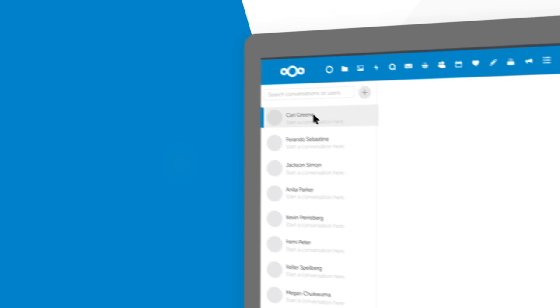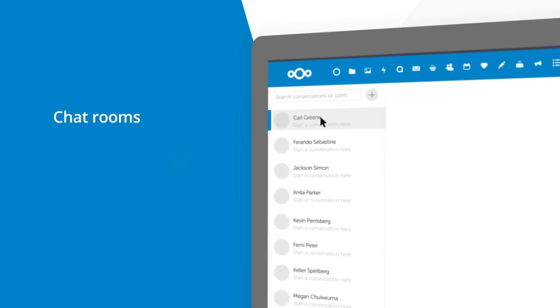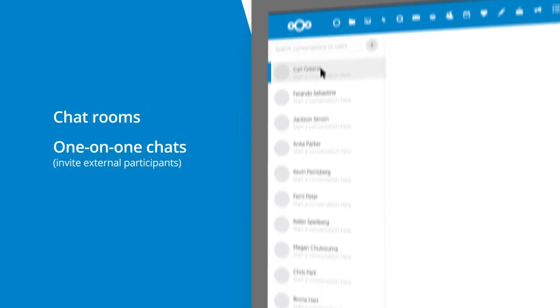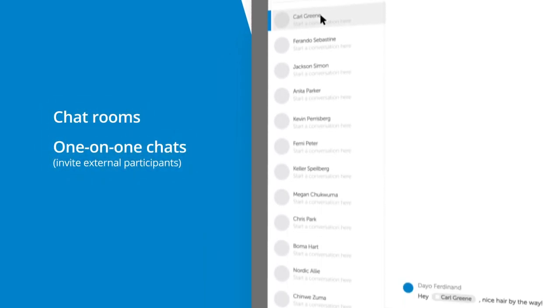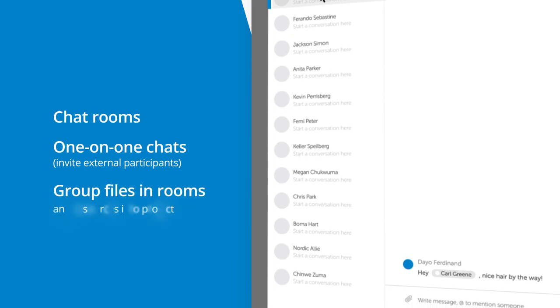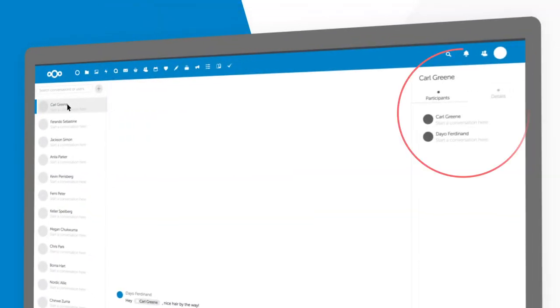You have chat rooms about topics, one-on-one chats where you can even invite external participants. And on top of that, you can group files in rooms and other resources into projects.